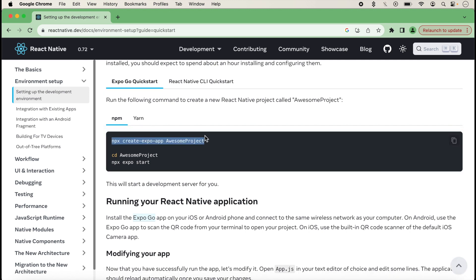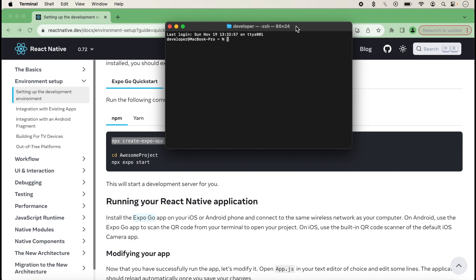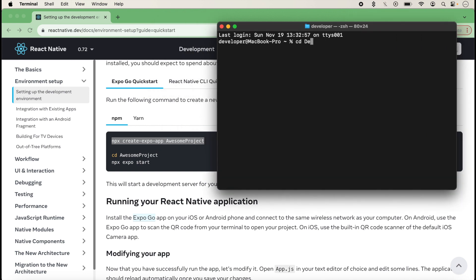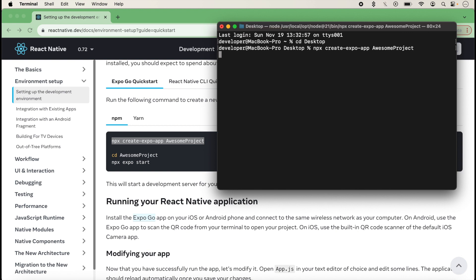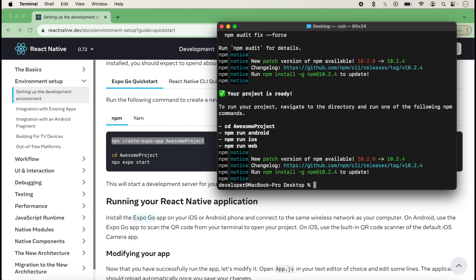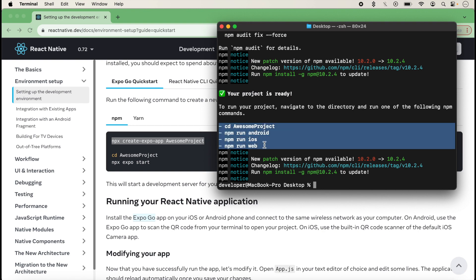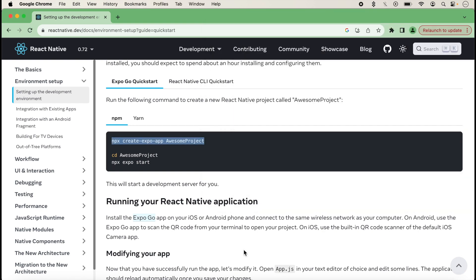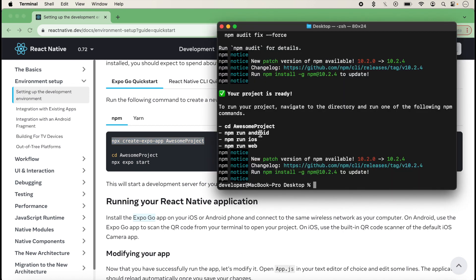We copy the Expo create command and open the terminal, increase the terminal size, go into the desktop folder, and type the command for creating a new Expo project. After typing, we press Enter so the project will be created on the desktop folder. It will take some time, so we wait. Now the project has been created successfully and instructions are showing — your project is ready. A command is also given for running the project, and first we go inside the project folder with the cd command.